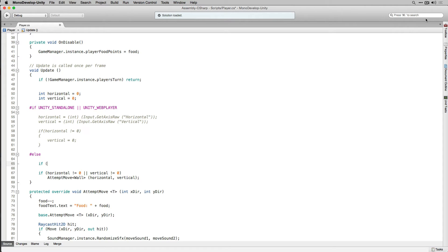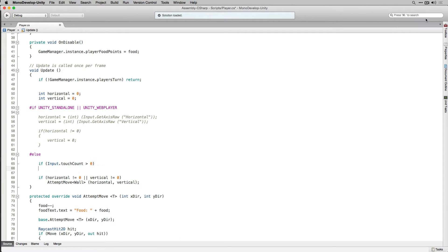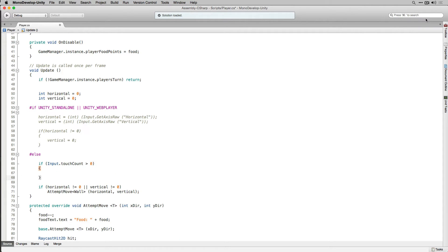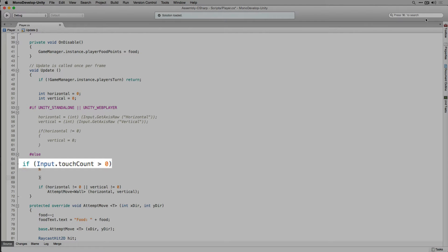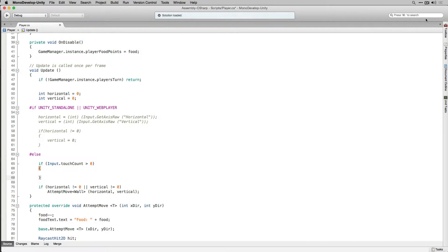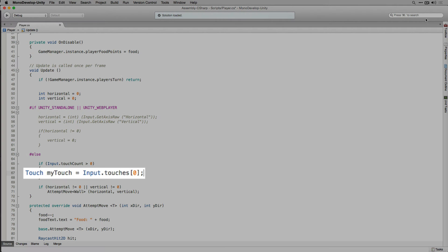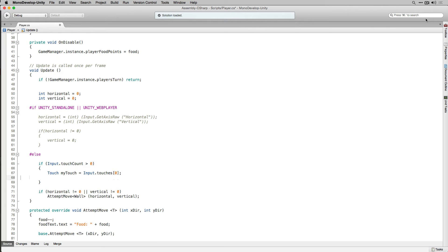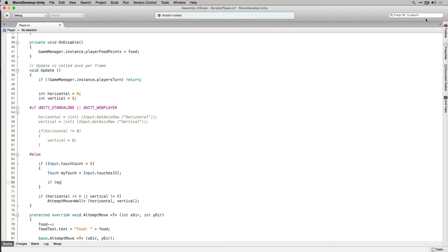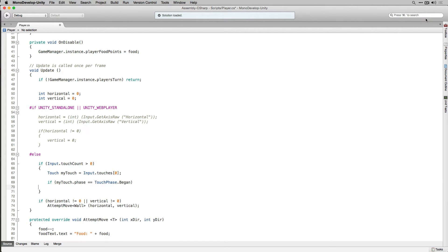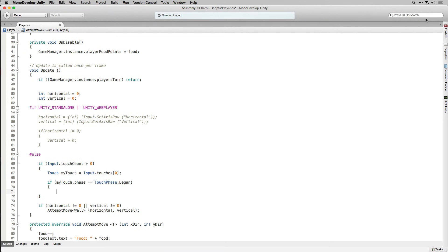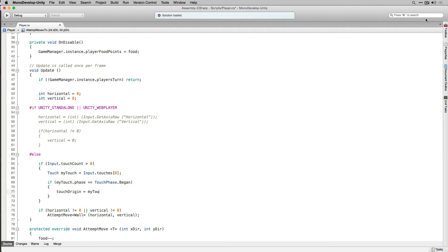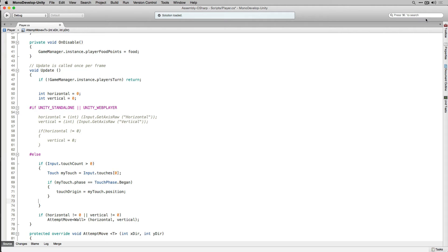Next we're going to check if input.touchCount is greater than 0 meaning the input system has registered one or more touches. If that's true we're going to store the first touch detected in a variable of the type touch called myTouch. In this case we're just going to grab the first touch and ignore all other touches because the game is only going to support a single finger swiping in the cardinal directions. Next we're going to check the phase of that touch and make sure that it's equal to began by checking its touch phase so that we can determine that this is the beginning of a touch on the screen. If that's true we're going to set our variable touch origin to equal the position of my touch.